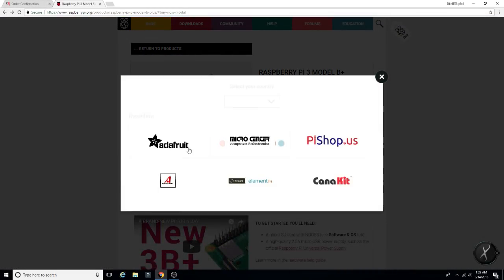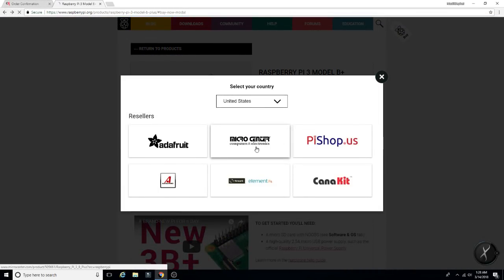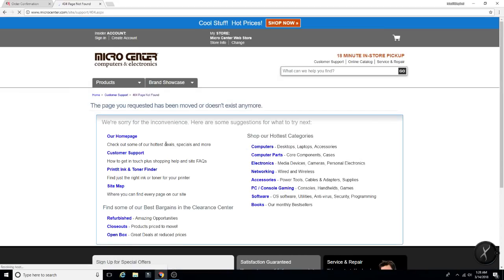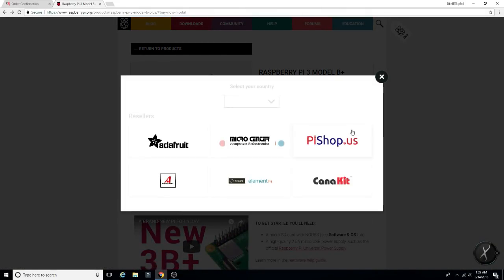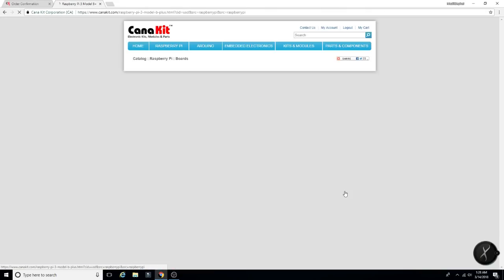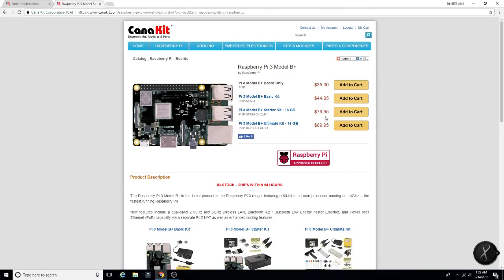The other place, Micro Center, they're not showing up yet. Even when you search, it just comes up with the other version. Canakit is the only one that you can add to cart and actually purchase at this time.